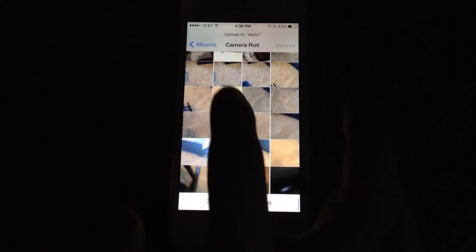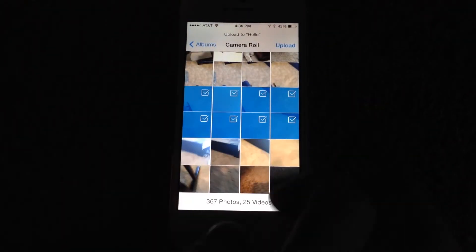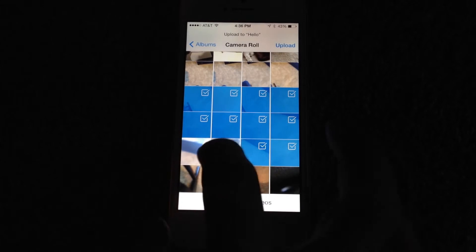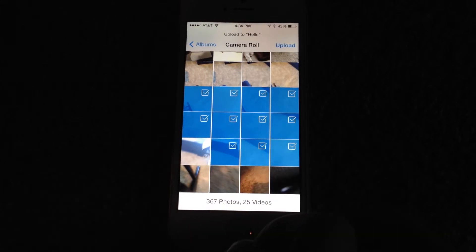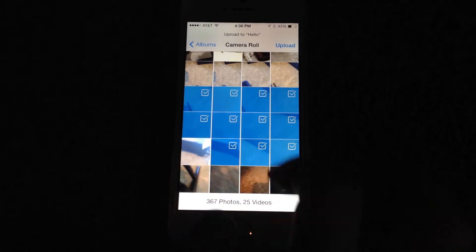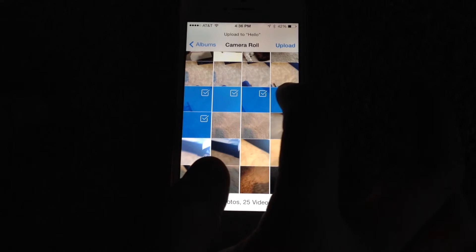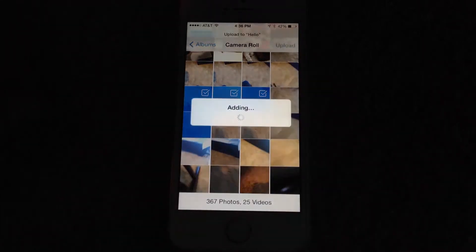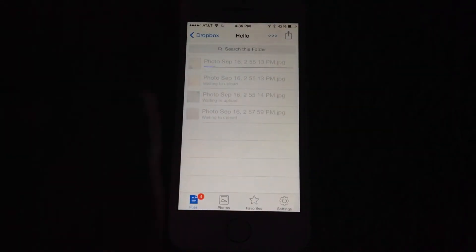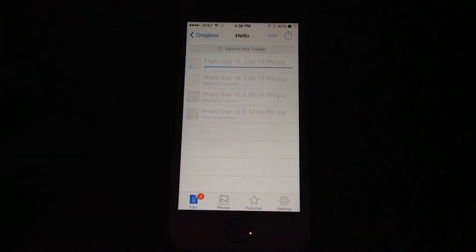Go to my camera roll and now I can select the photos that I want to go into the Dropbox folder. And now it's going to start to upload those photos.